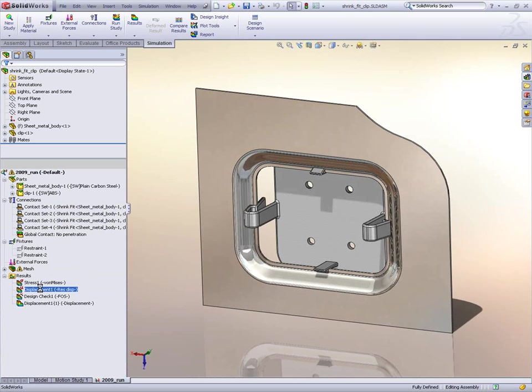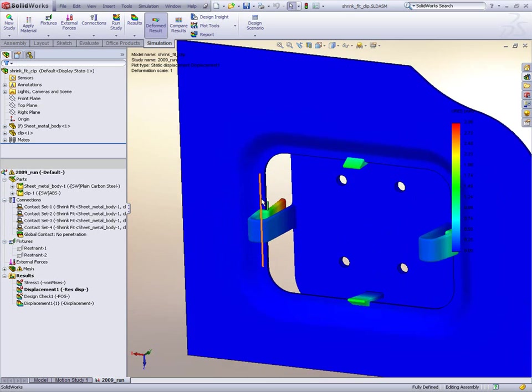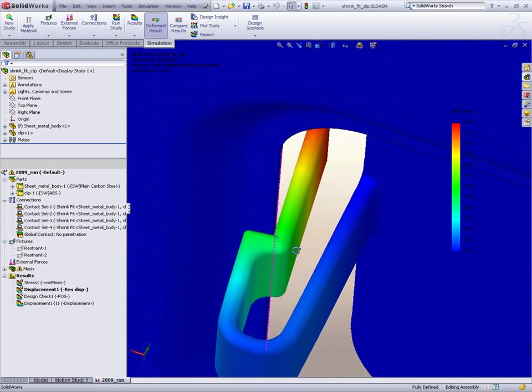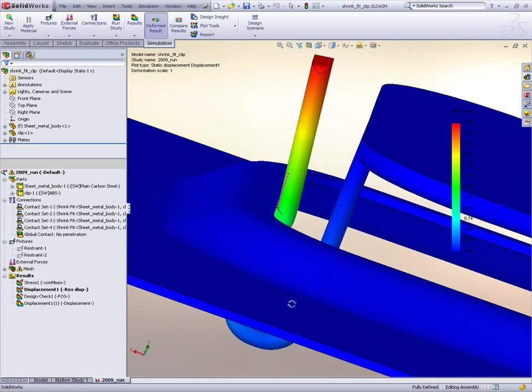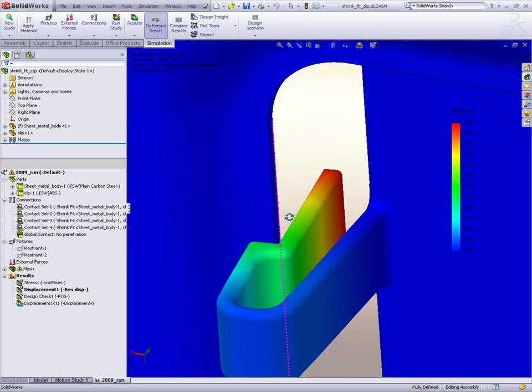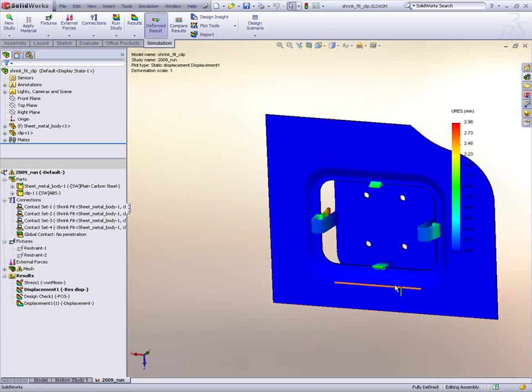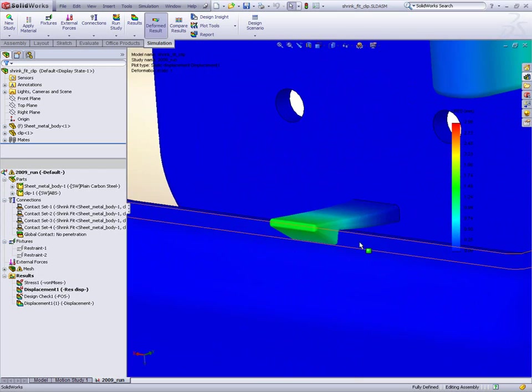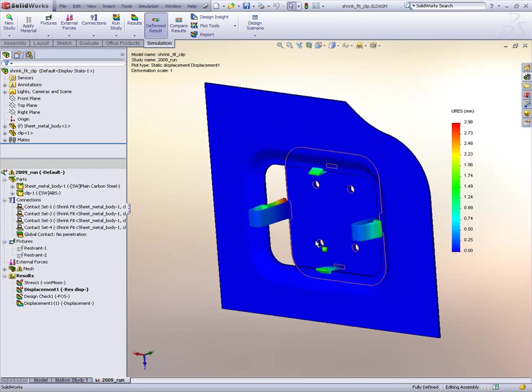So you can see here if we go to our displacement plot, this is just a shrink fit simulation to account for the contact between the parts. But you can see here we have our installed situation where our parts are now actually obeying the geometry that they're contacting at the sides and at the top and bottom.